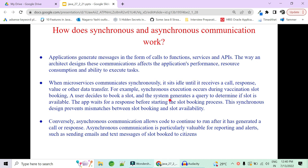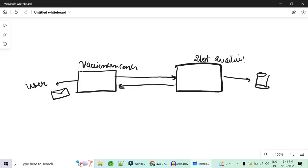Today we will see how asynchronous and synchronous communication works and real-time examples of both. Our example is a vaccination center with a slot availability microservice. A user asks the vaccination center to book a slot; the center checks slot availability for that particular center, and if available, books the slot and sends an email or text message confirming the booking.